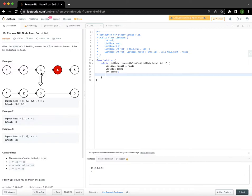At that point, we will switch head.next of 3 with the head.next of 4. So 3 will be pointing to 5, which is the next value of node 4, instead of 4 pointing to 5. And that is what the response of this particular problem will be.